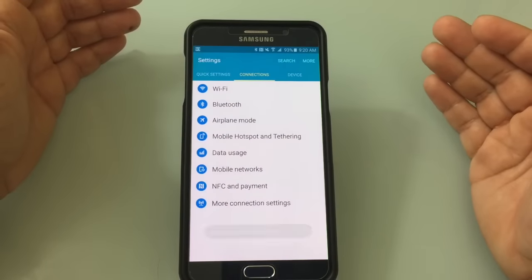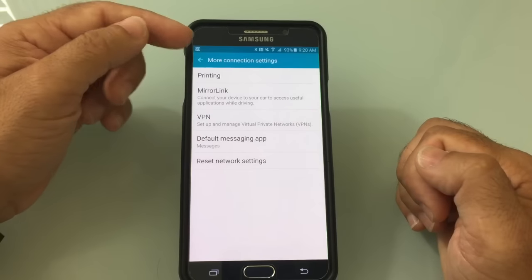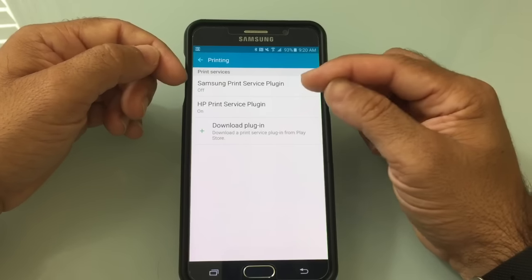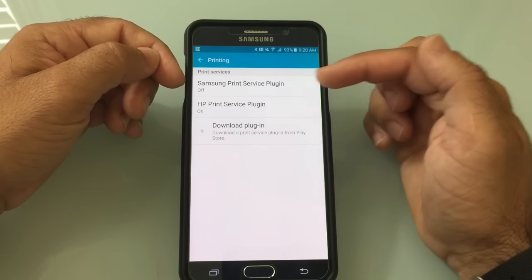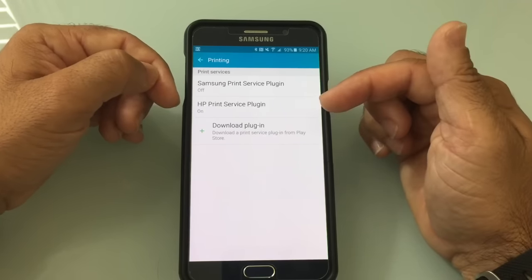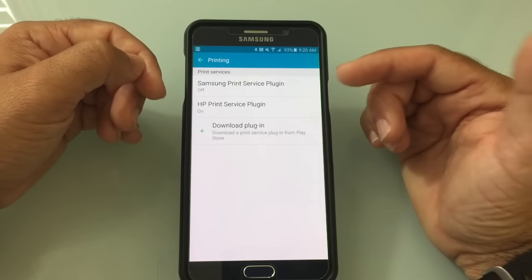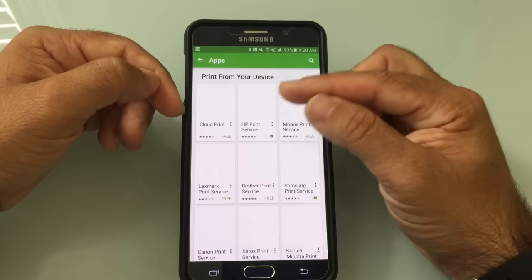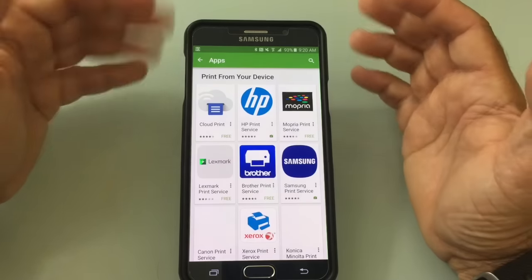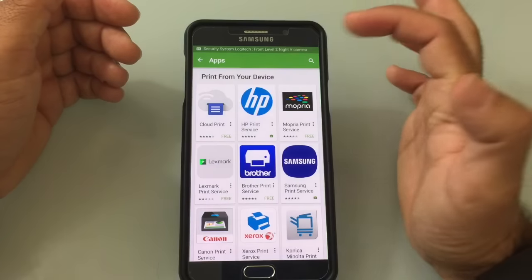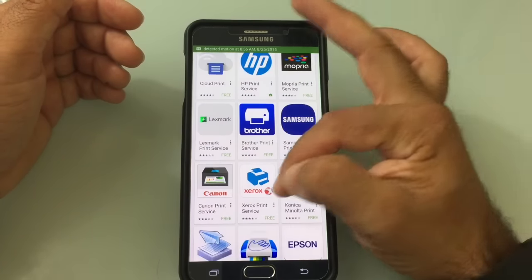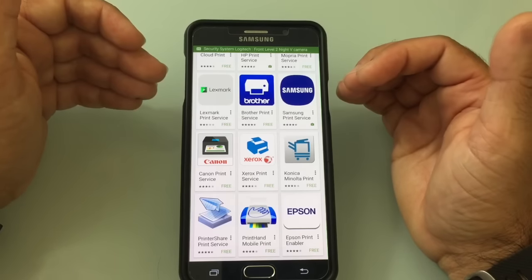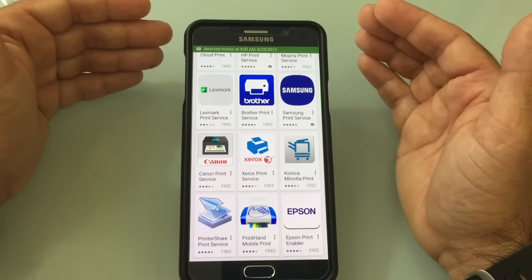To print from your phone, go into Connections, More Connections, then Print. Samsung includes a Samsung Print Service plugin, but you need to add your specific printer brand — HP, Epson, Canon, etc. Choose Download Plugin and select from all available plugins: Lexmark, Brother, Canon, Epson, and more. This opens up printing from your phone, but many people don't know it exists or how to set it up.